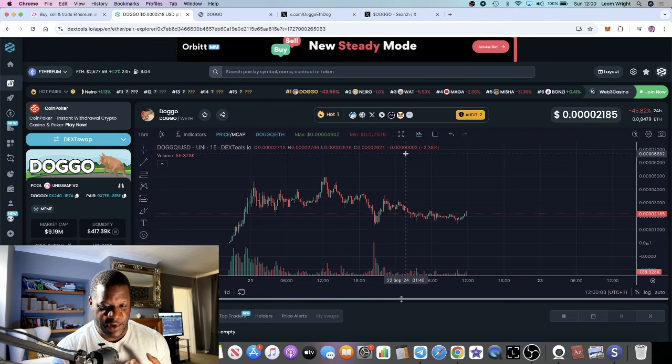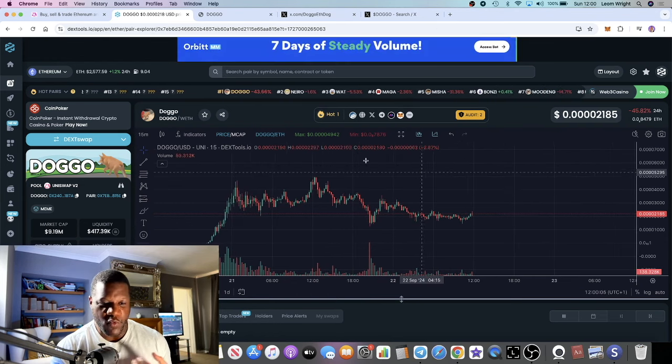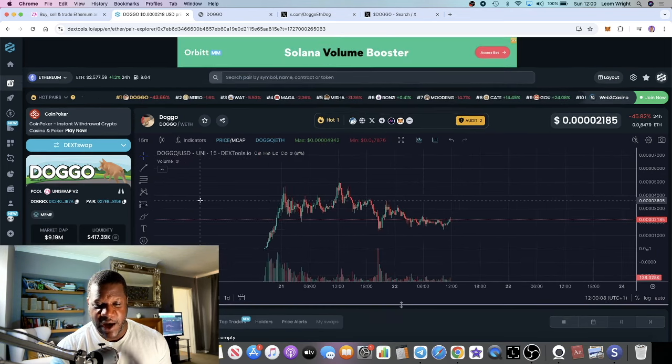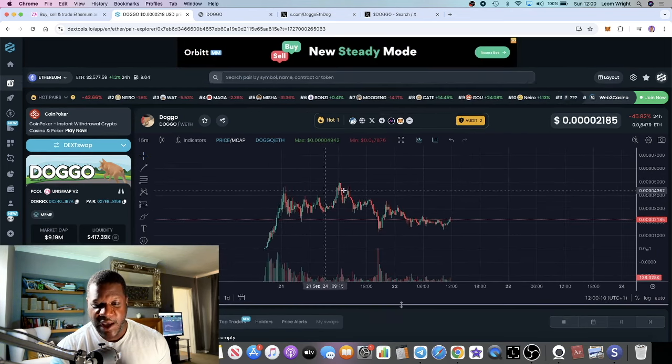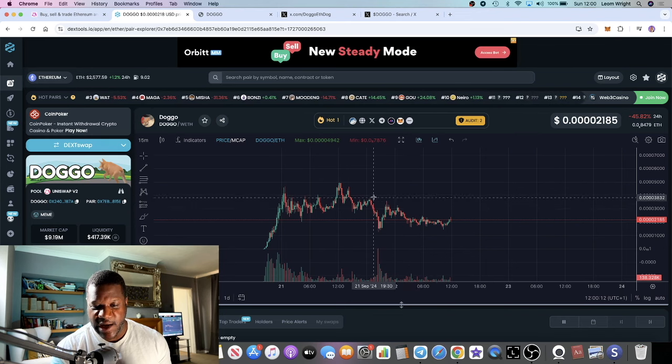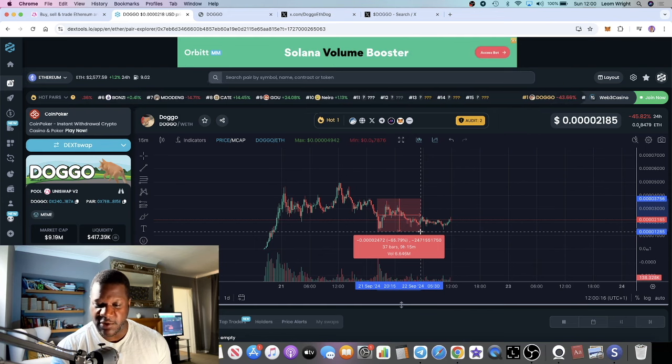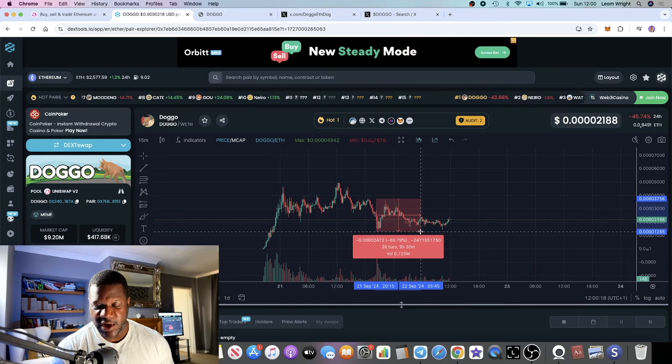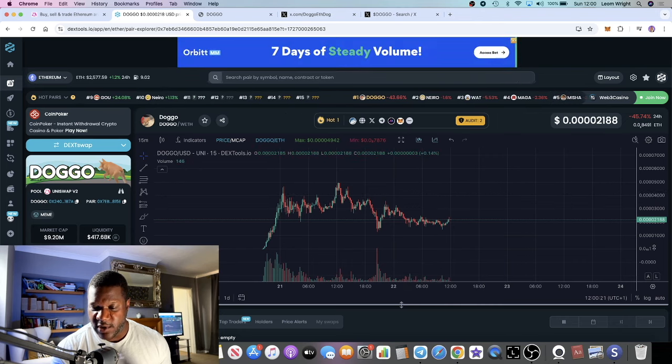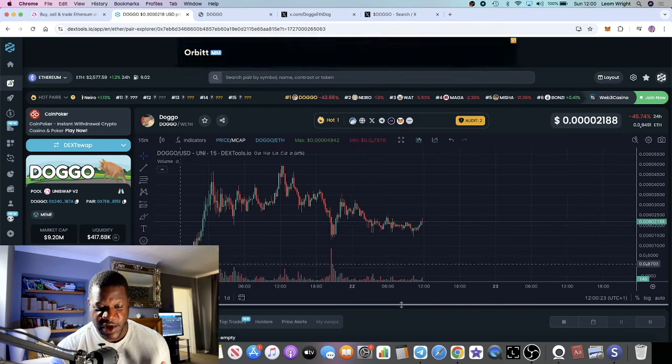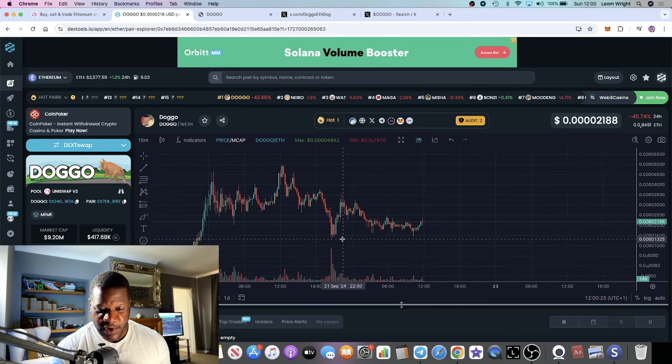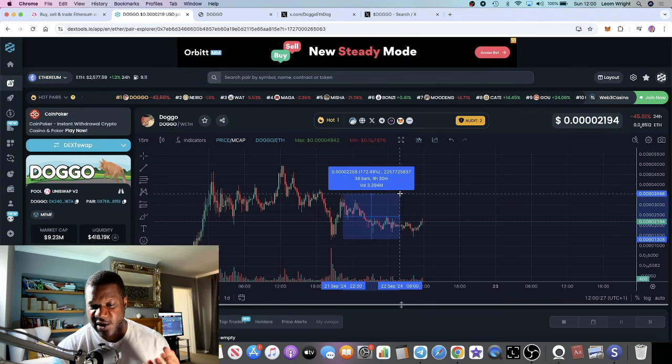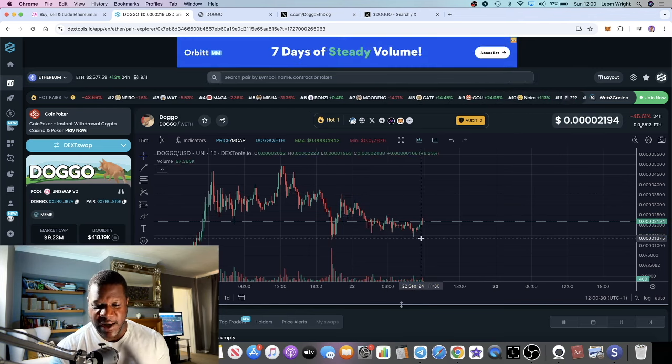What happened yesterday is the team that actually created the token sold right here last night, which took it down to a 65 percent dump. Then it bounced. The community took this over, so it's now a community takeover. It pumped about 172 percent, then came back down and did a double bottom.